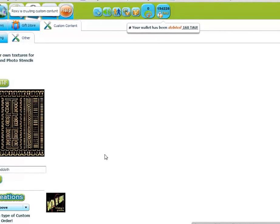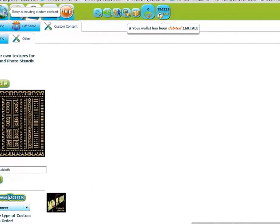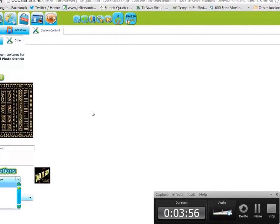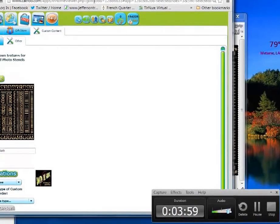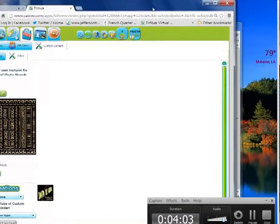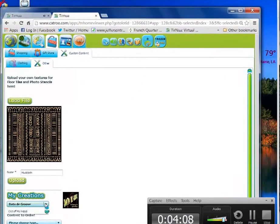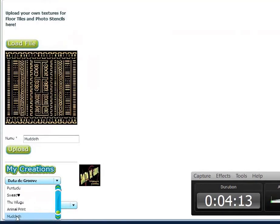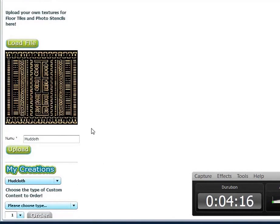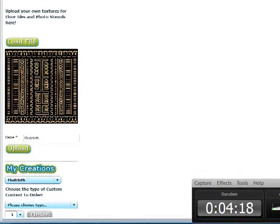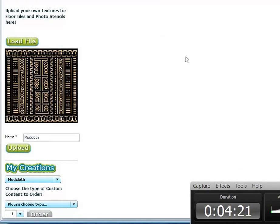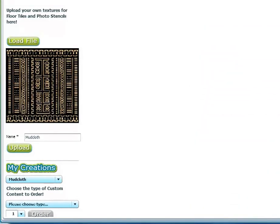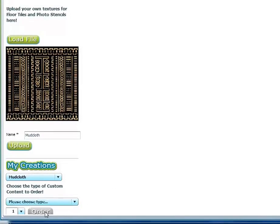Now we can order our floor tiles. It's going to be under My Creations. Go all the way down — it'll be the last one. Mud Cloth. My son's asking me why they call it mud cloth.